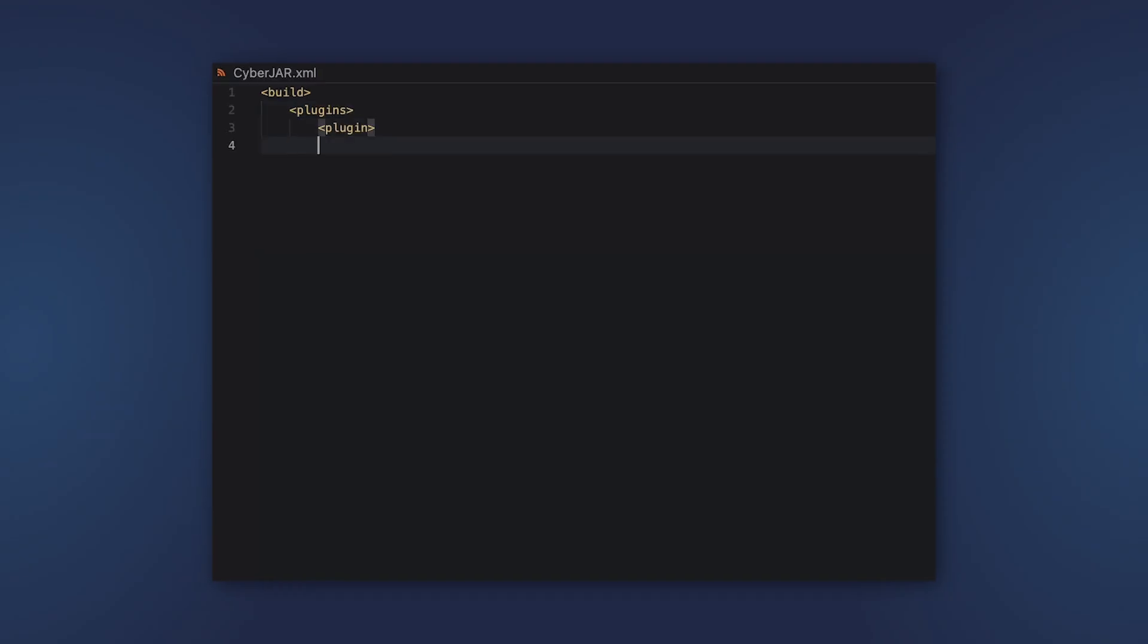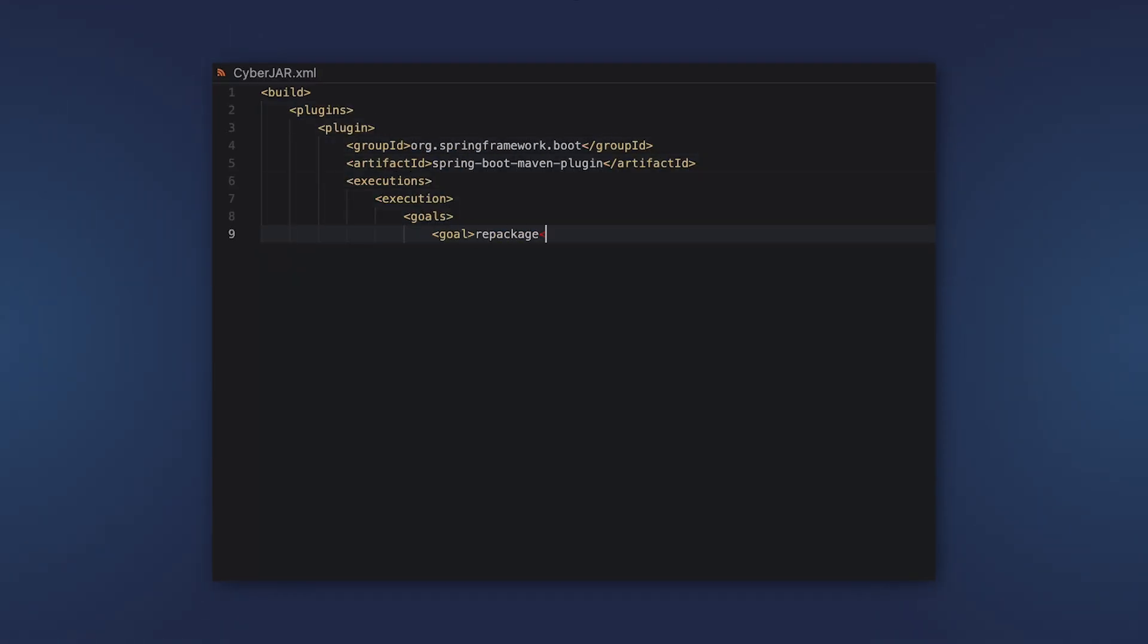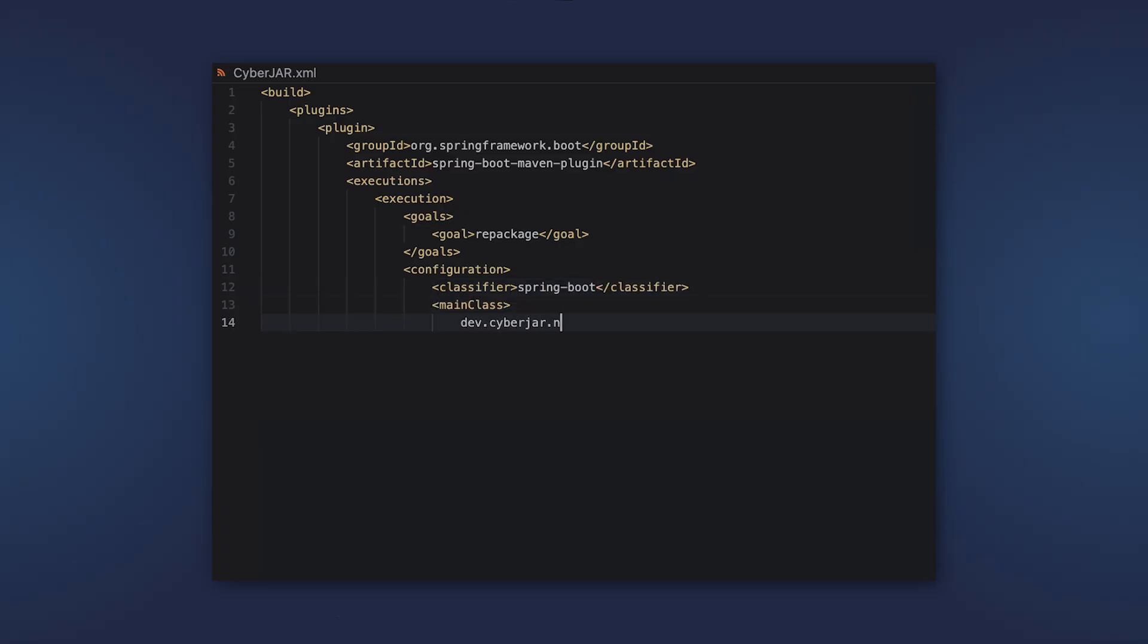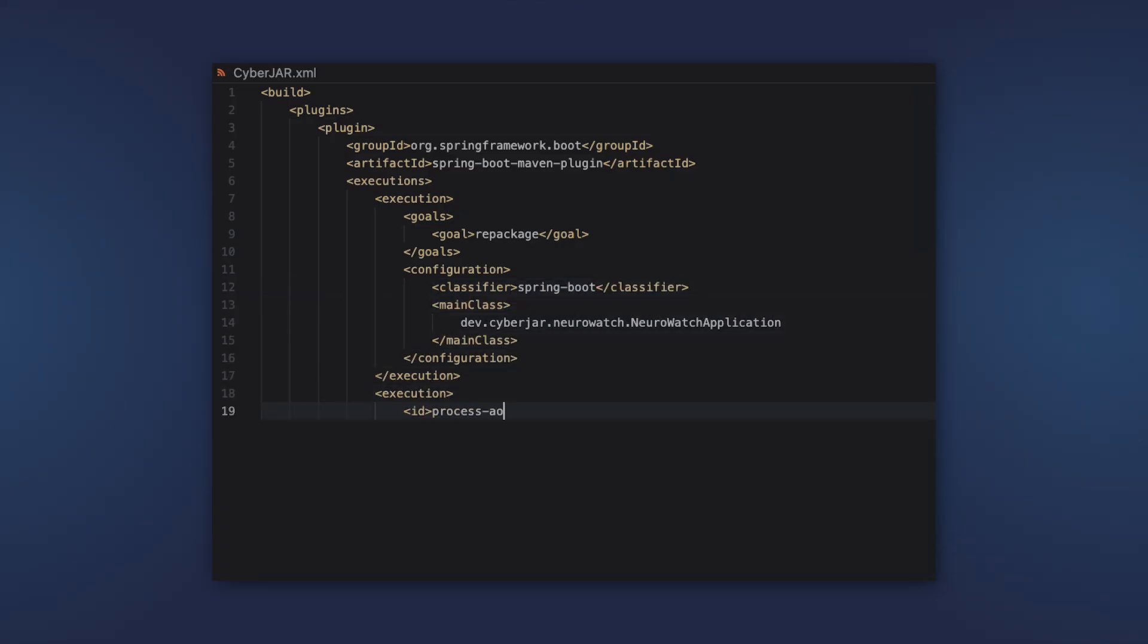First of all, let's specify in our Maven plugin that you want to build an executable jar file and specify the main class. You can also enable the process AOT goal.